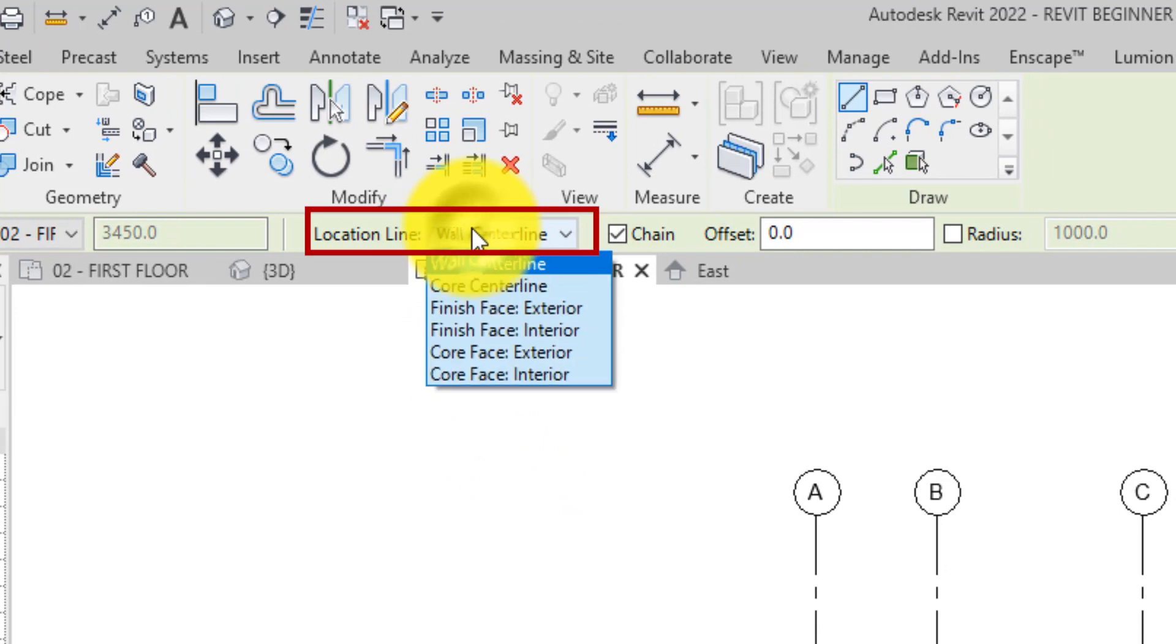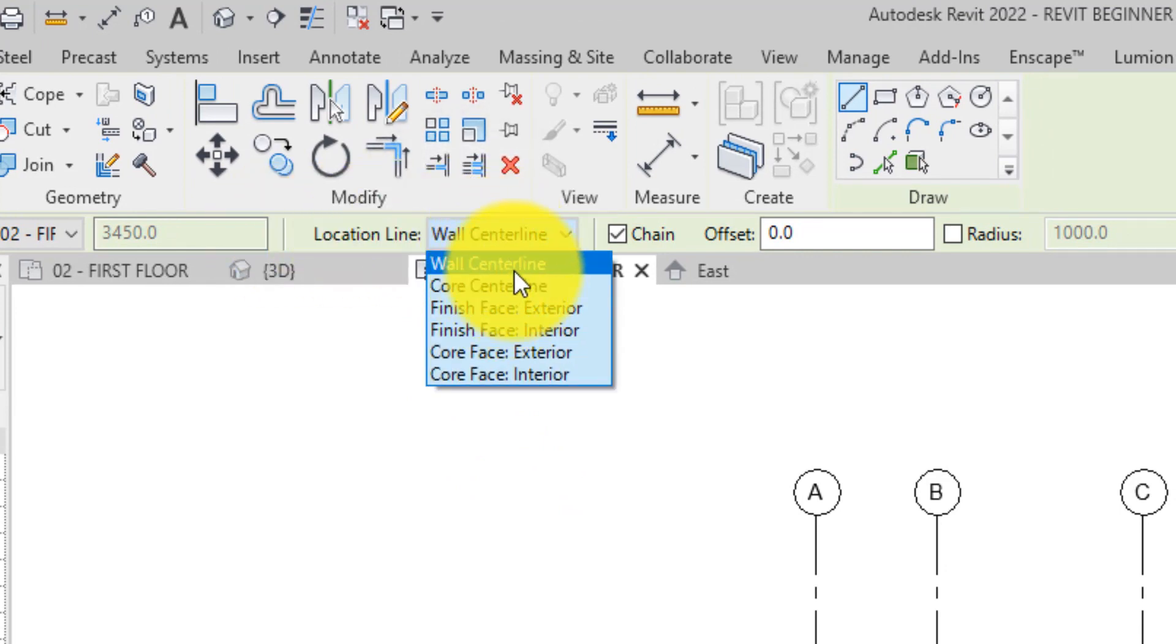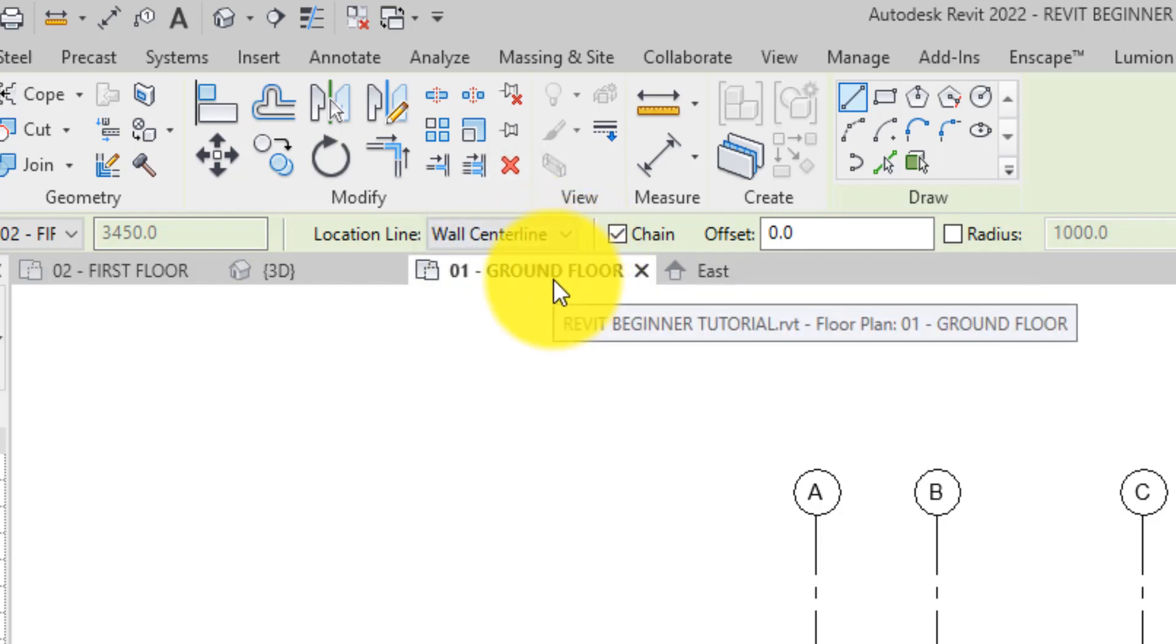The wall location line is also set on the options bar. This setting establishes where the wall will be positioned in relation to the click points as the wall is placed. The wall center line will be used for these walls.